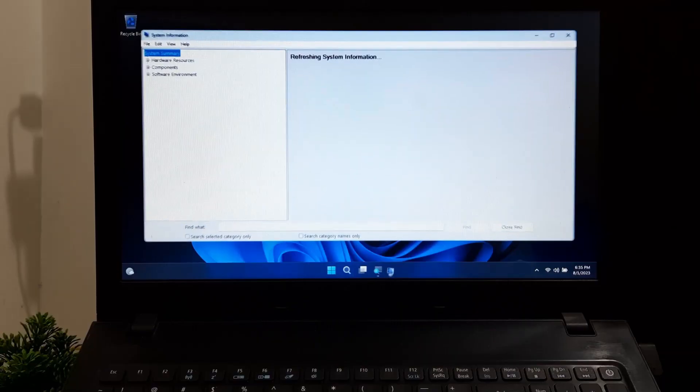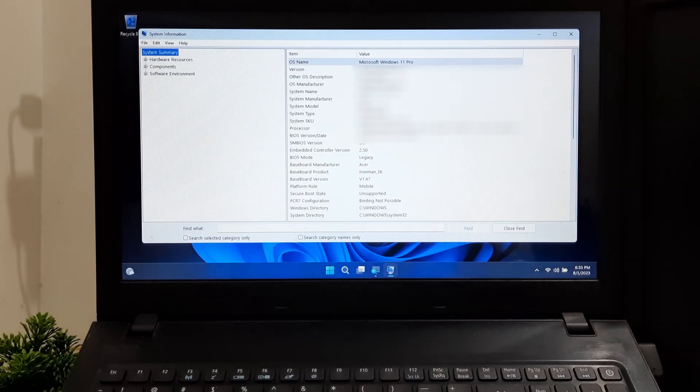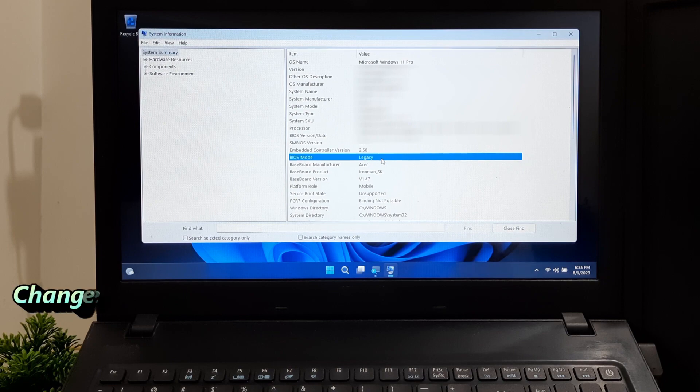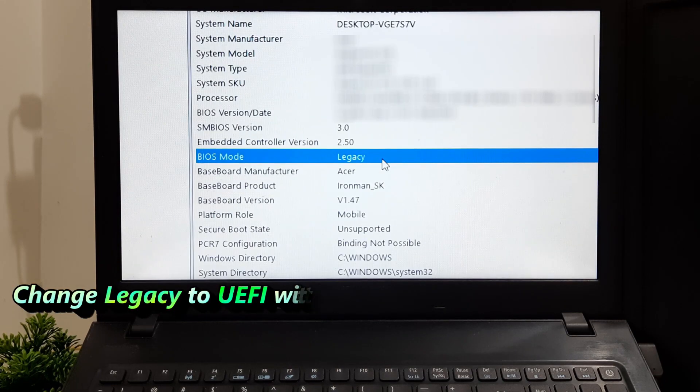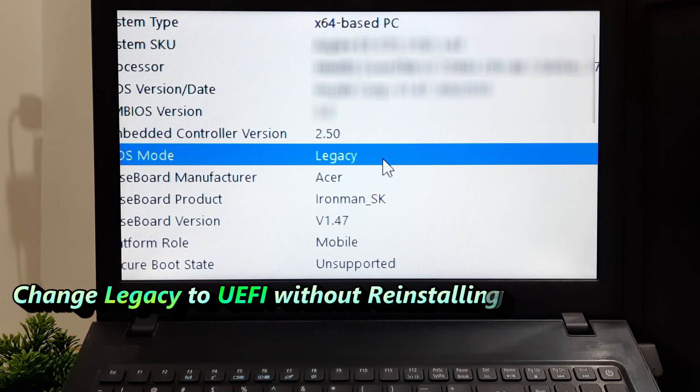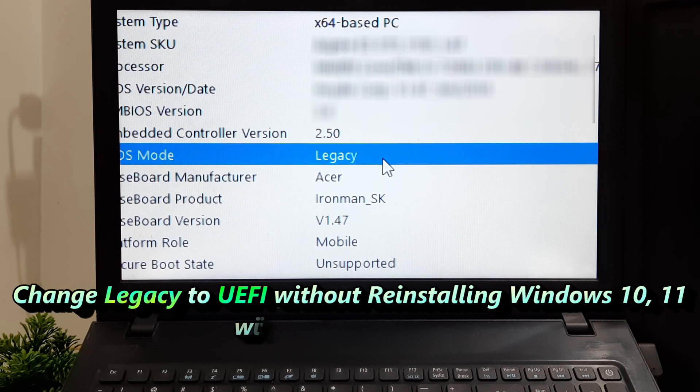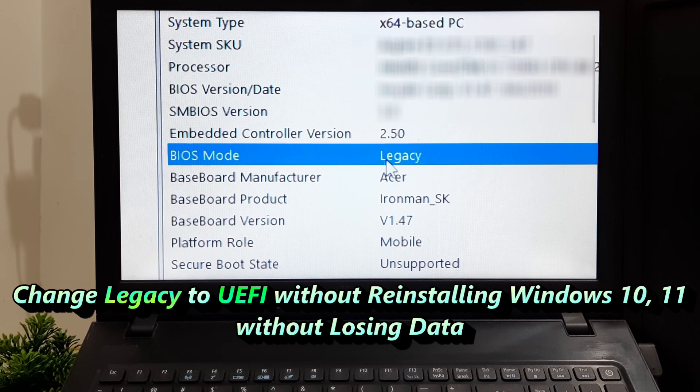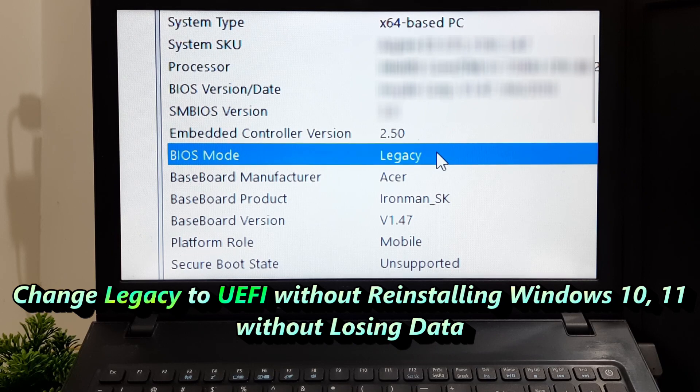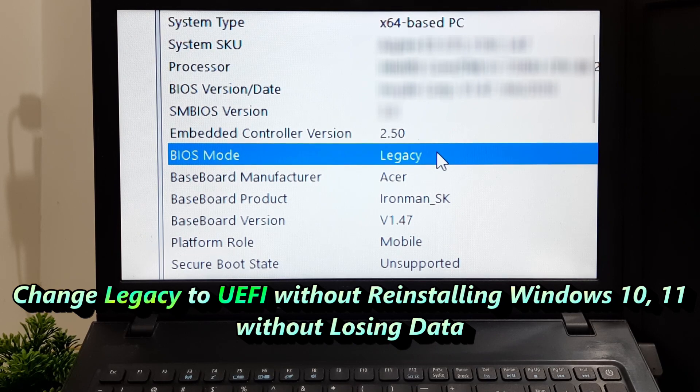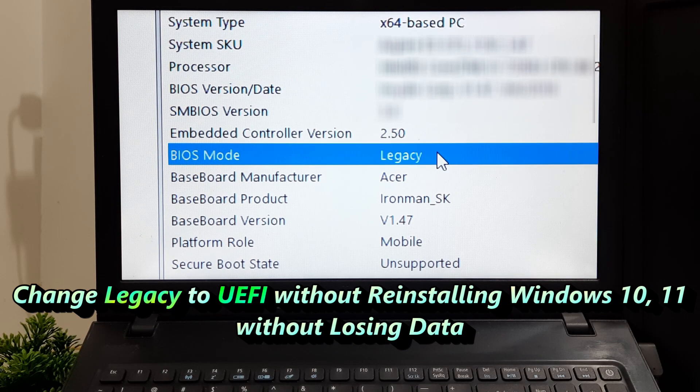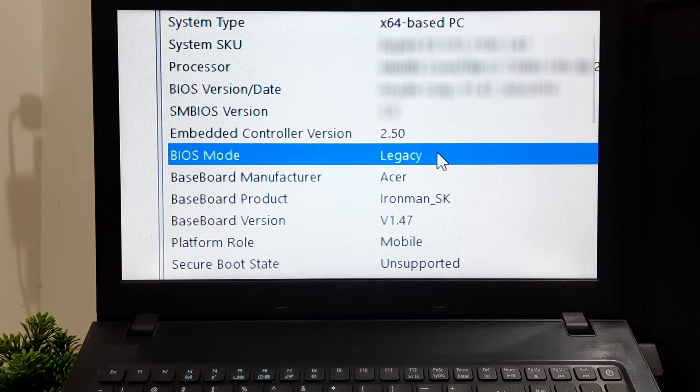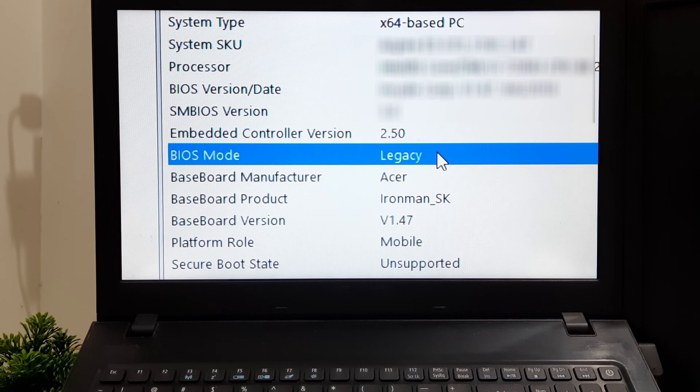Hi guys, welcome to SA Technical. Today we have an exciting and highly requested tutorial that will show you how to convert your Windows 10 or Windows 11 installation from Legacy to UEFI without the need to reinstall Windows and most importantly without losing any of your precious data. So let's get started.